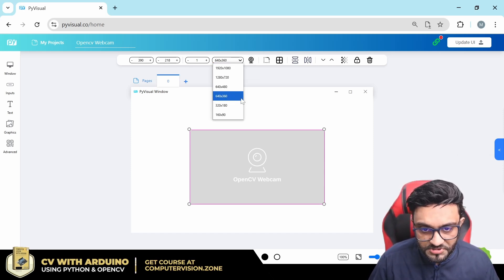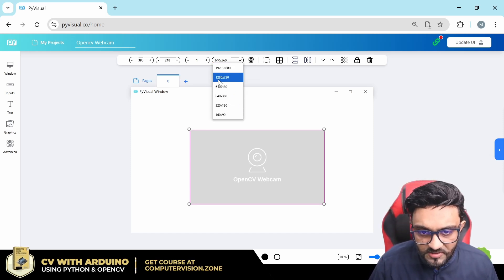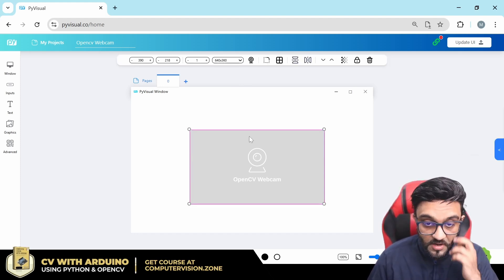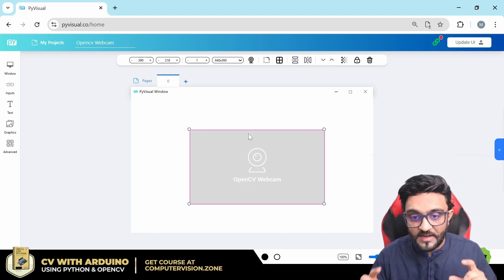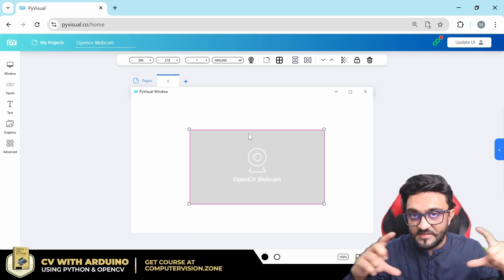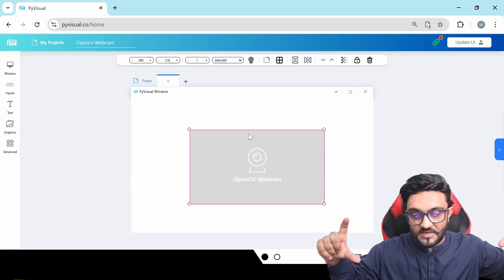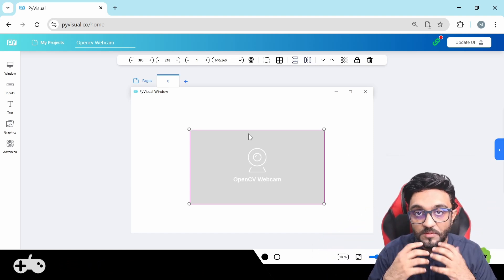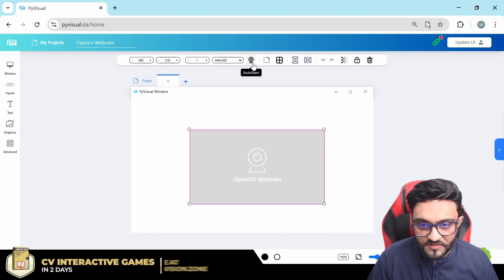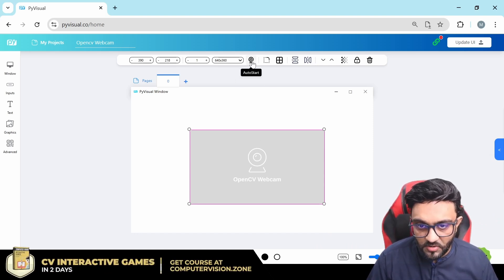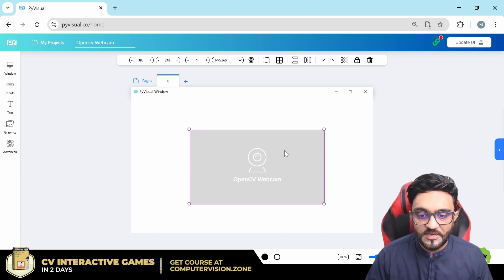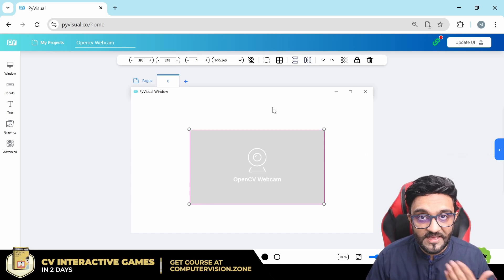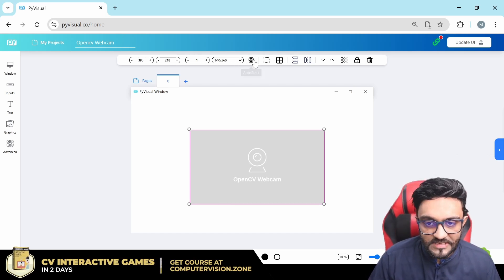Then you have the resolution — so this is 640 by 360, then you have 1280 by 720, 640 by 480. Whatever resolution you want, you can add here. It's very important to understand that the resolution is different from the size. You can have a very big size, but if the resolution is bad, then it will come pixelated. Then you have the auto start — if you turn that on, as soon as we run it, it will run. But if we disable it, then only when we add an event to run it will it run.